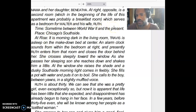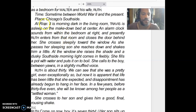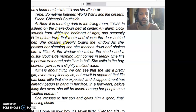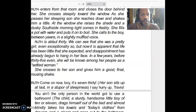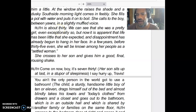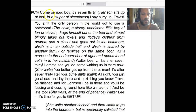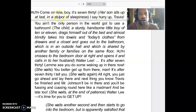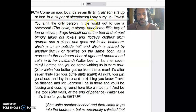The time is sometime between World War II and the present — so 1945 to 1960 or so — on Chicago's South Side. At the rise of the curtain at the beginning of the play, it is morning dark in the living room. Travis is asleep in a make-down bed at the center. An alarm clock sounds from within the bedroom at right, and presently Ruth enters from that room and closes the door behind her. Travis is her son; Ruth is the mother. They're waking up in the morning and going about their day. Ruth's first lines are: 'Come on now, boy, it's seven thirty.' Her son 'sits up at last in a stupor of sleepiness.' She says, 'Hurry up, Travis. You ain't the only person in the world got to use the bathroom.'